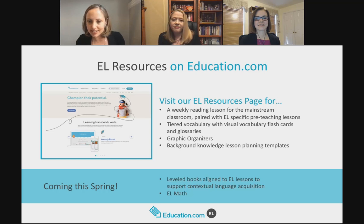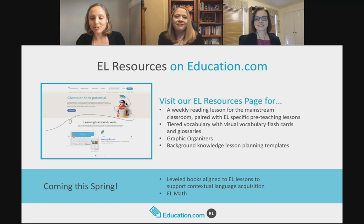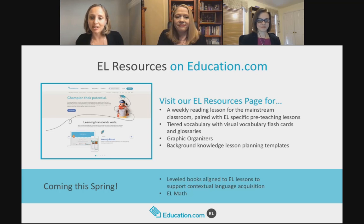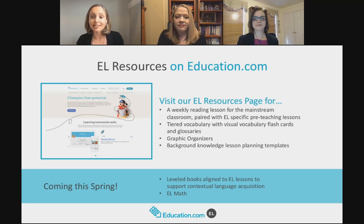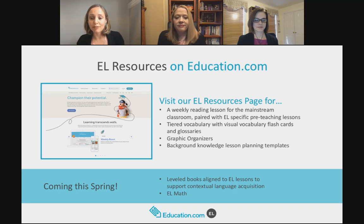On our EL resources page, we have weekly reading lessons meant for the mainstream classroom, paired with EL-specific pre-teaching lessons. We wanted to make it easier to collaborate around lessons by providing both sides. Each lesson has tiered vocabulary identified ahead of time and comes with ready-to-print visual vocabulary flashcards — great for word walls or for kids to take home and practice. We also have bilingual glossaries, graphic organizers, and other instructional scaffolds.